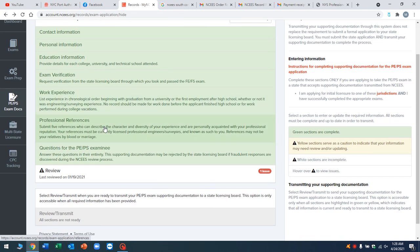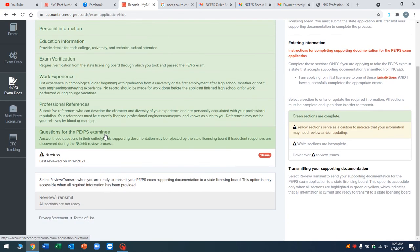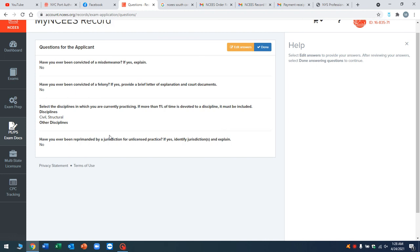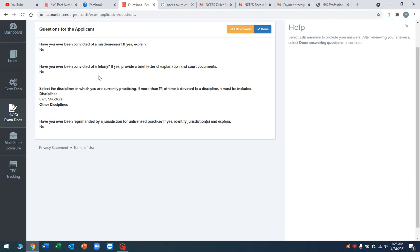Then you're going to go to questions. This is just basic yes or no, you know, have you ever been convicted of a felony. What disciplines did you work in? Easy stuff.